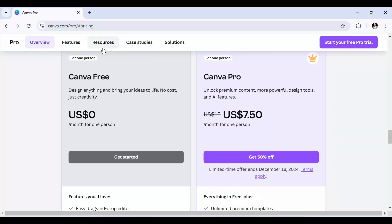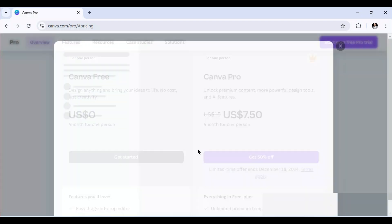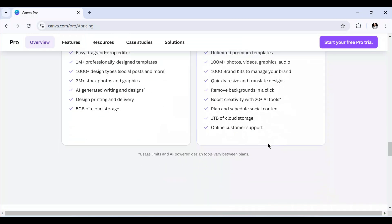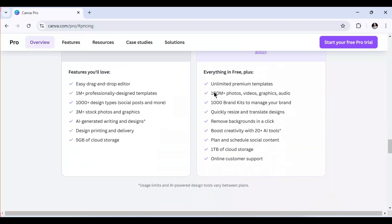If you click 'Get Started,' they give you options to sign up or to pay, directing you toward payment. Going premium gives you unlimited premium templates, photos, videos, graphics, brand kits, quick resize, background removal, AI tools to boost creativity, scheduled social content, one terabyte of storage, and online customer support.